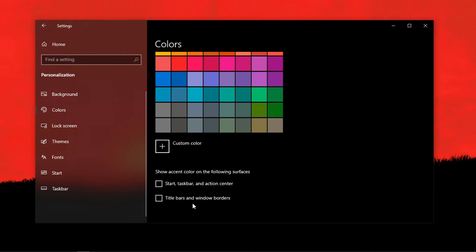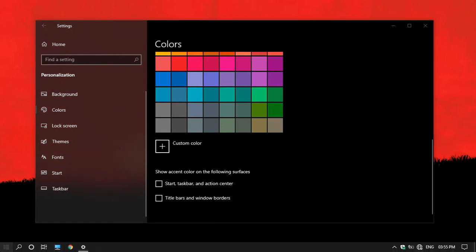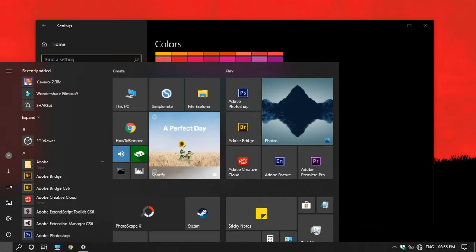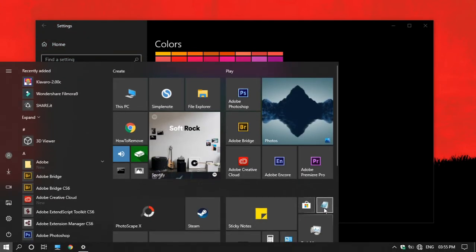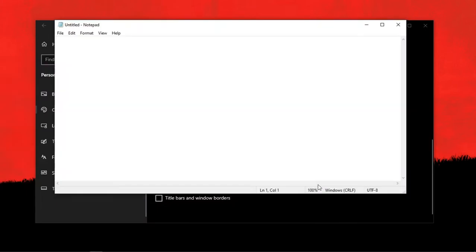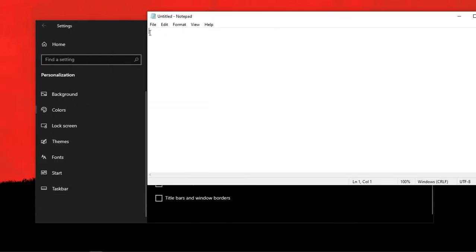Now if you go to the start menu you can see that the tiles are in dark grey. But if I open an app, you can see that the title bar is still in white.